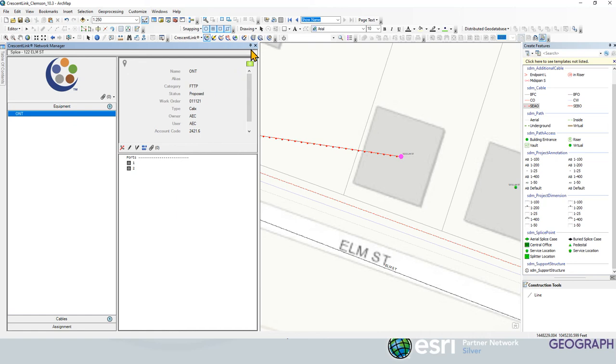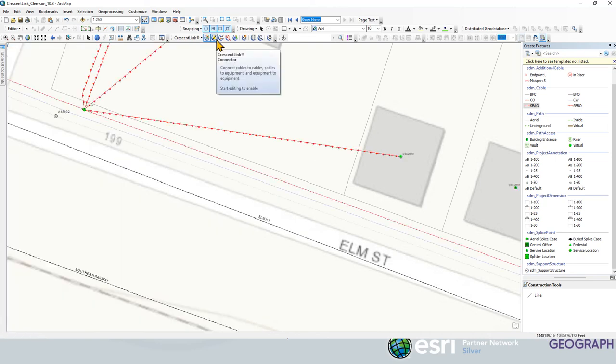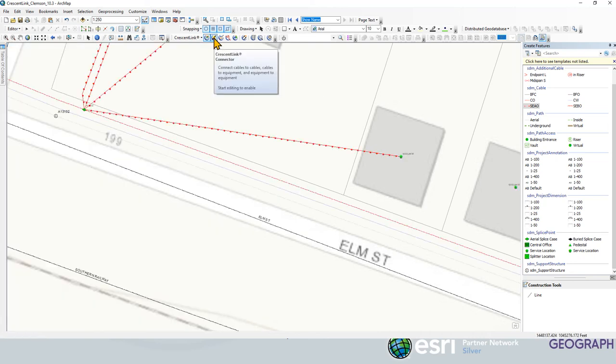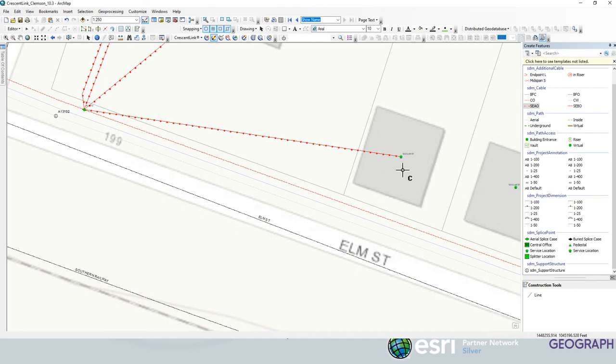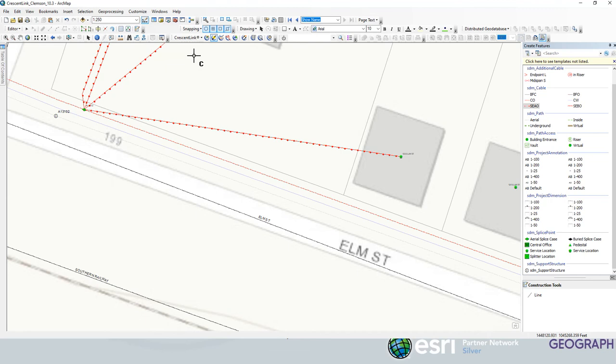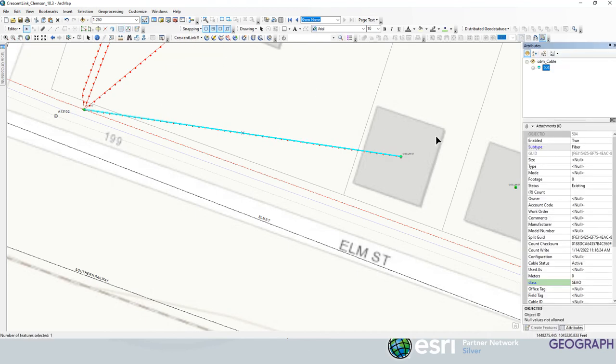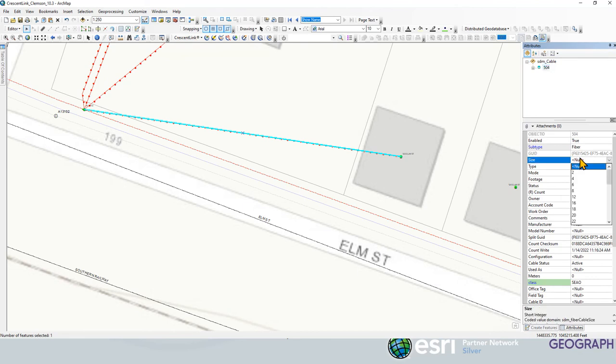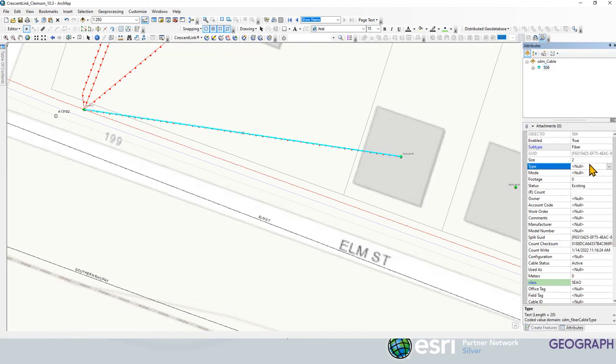We have two ports and we want to connect this to the drop we just did. So we're going to use our connector tool. Click on that location again. Skip the step here. I did not put the size on this drop. So let's go to the attributes and assign the size of two strand fiber.